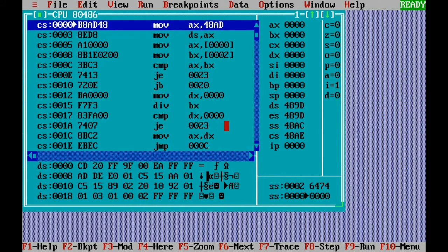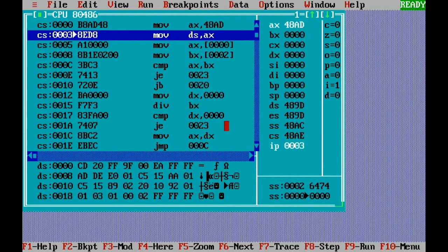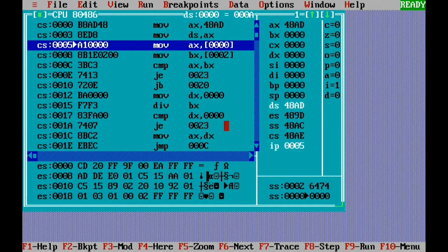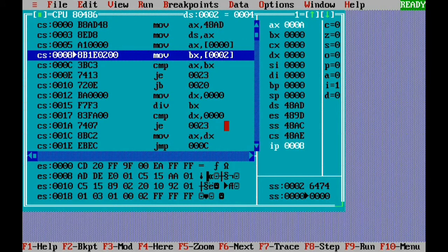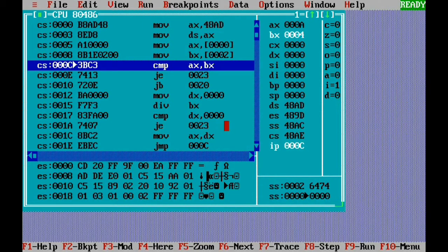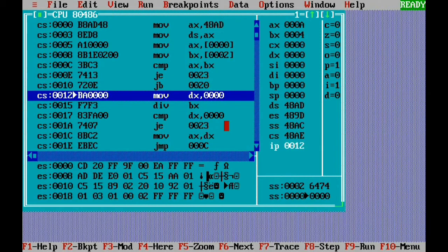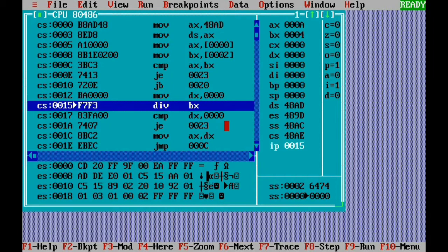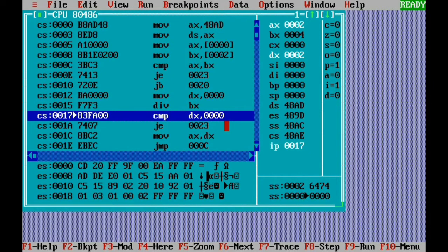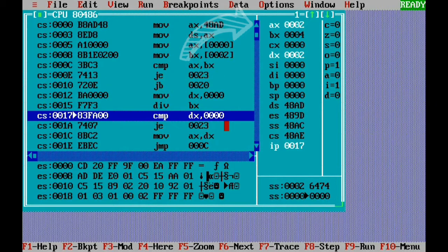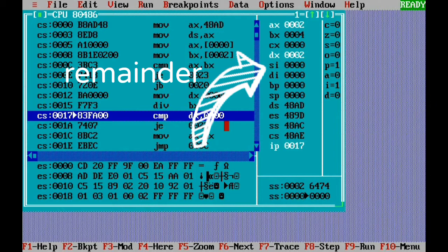To execute step by step, we press function key F7 repeatedly. Every instruction is executed and you can check the contents of registers to verify correct results. We initialize the data segment register, then take N1 (value 10) into AX, and N2 (value 4) into BX, then compare them. They are not equal. We check if the first number is less than the second — that is false. So we clear DX and divide by BX: 10 divided by 4 gives quotient 2 and remainder 2. AX shows 0002 and DX shows 0002, highlighted in white.